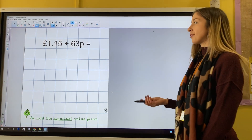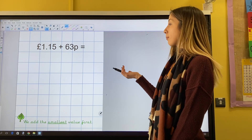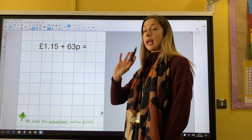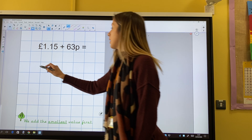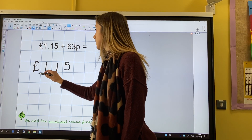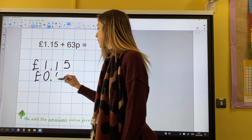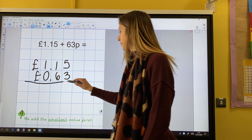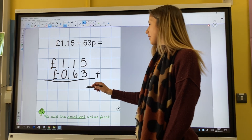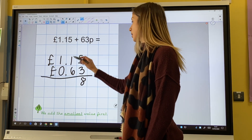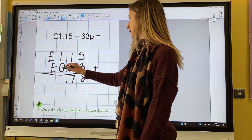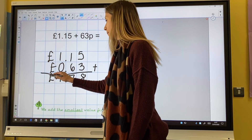Now I'm adding £1.15 add £0.63. £0.63 has no pounds. Same as before, I add the smallest value first, starting in the hundredths column. 5 and 3 hundredths are 8 hundredths. 1 and 6 tenths are 7 tenths, remembering my decimal point. 1 and 0 ones are 1 one. My answer is £1.78.